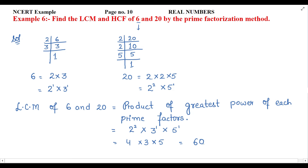This means that 60 will appear in both the multiplication tables of 6 and 20.